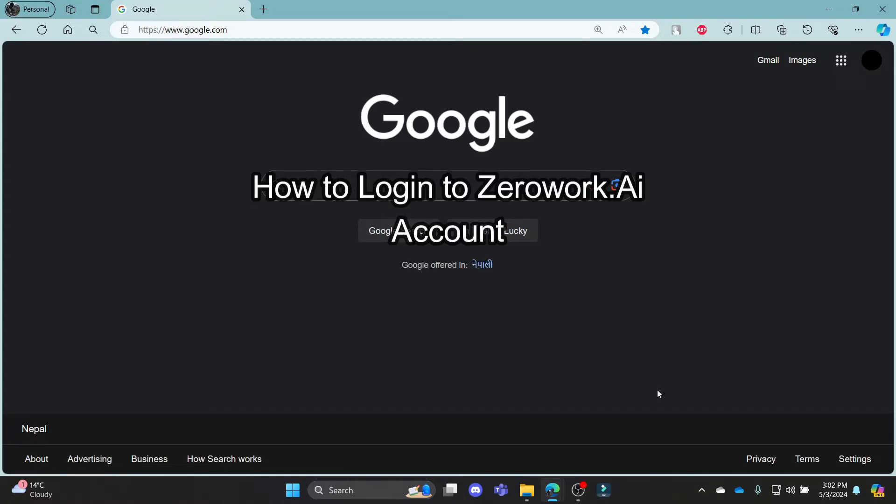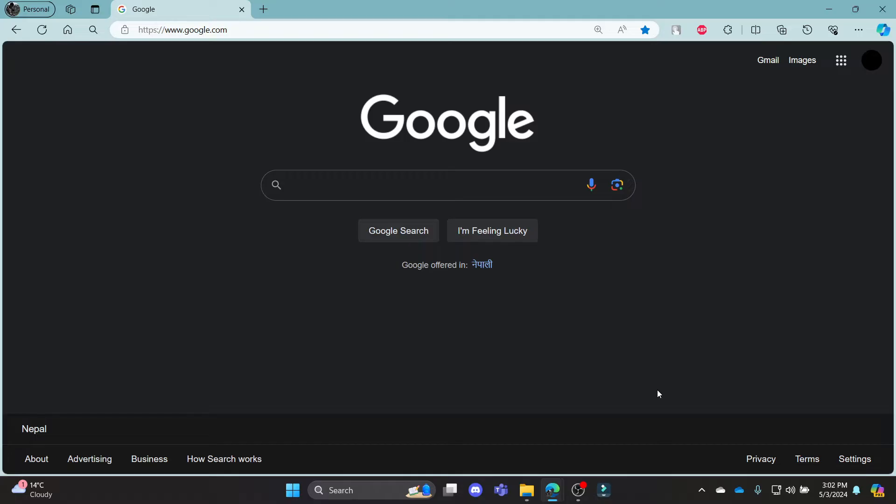Do you want to know how you can log in to your ZeroWork.ai account? If yes, then this video is for you. Hello and welcome to AI Basics, it's your host back again with yet another interesting tutorial video.